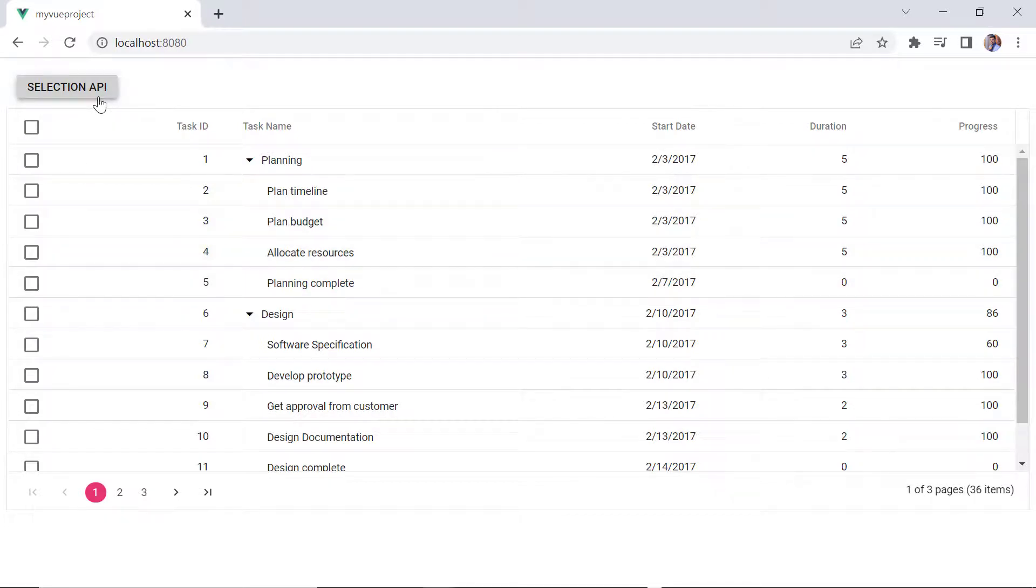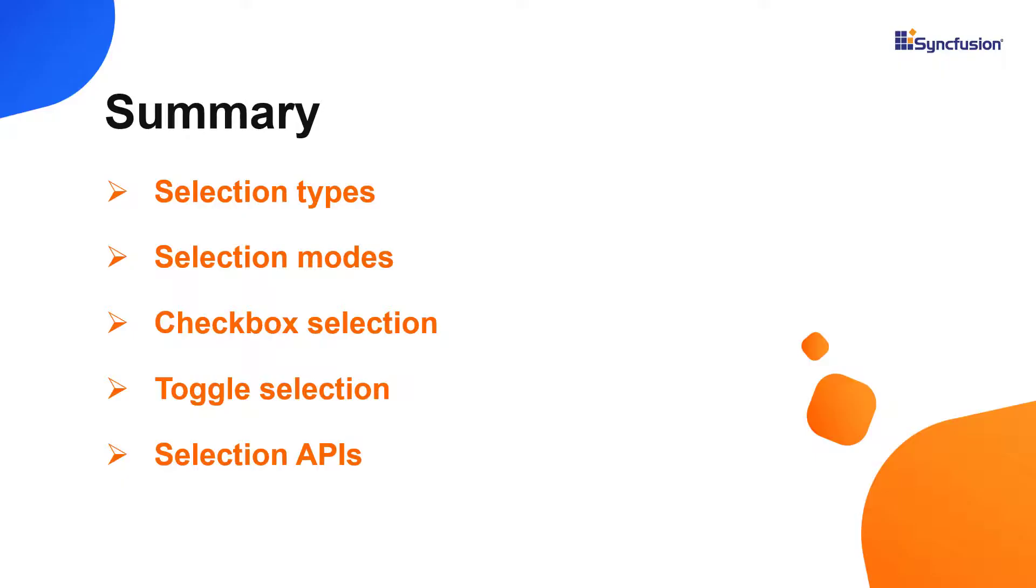To learn more about selection APIs, check the UG link in the description. Let me recap, I showed you how to enable selection in view tree grid. I also showed you the different selection types, modes, checkbox selection, toggle selection and APIs.